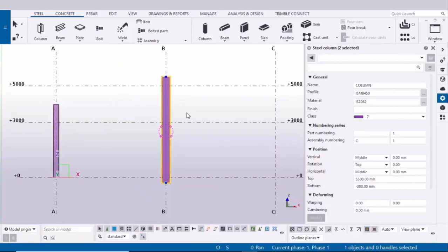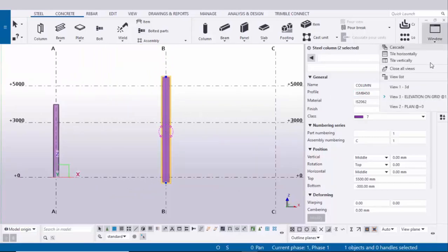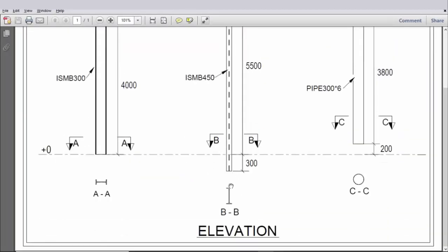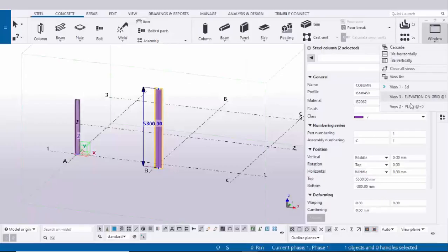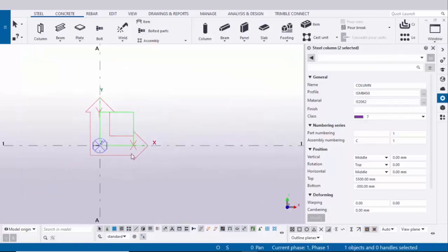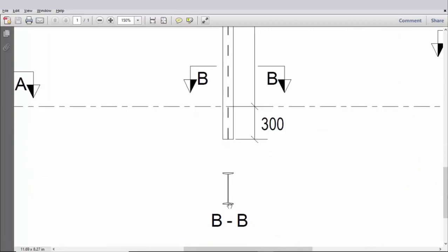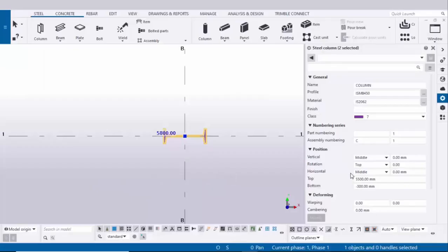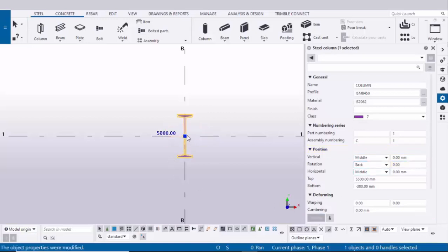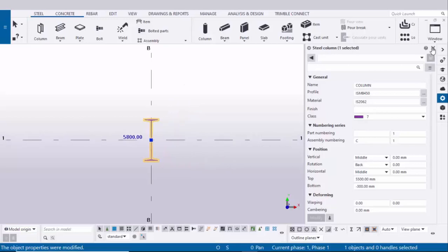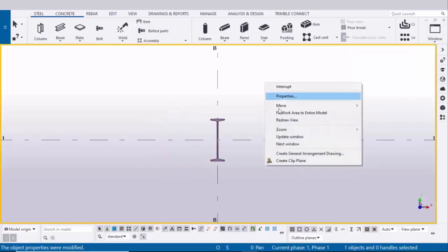I'm going to measure the dimensions later. Click on window and select the 3D view. Now the orientation should be in this direction. Go to the plan view at 0. You can see we now have the second column — the orientation should be in a vertical direction, so we need to rotate it. Enter 90 degrees and click on modify. Now we have a vertical direction. Close this window, click on space, right click for mostly view.